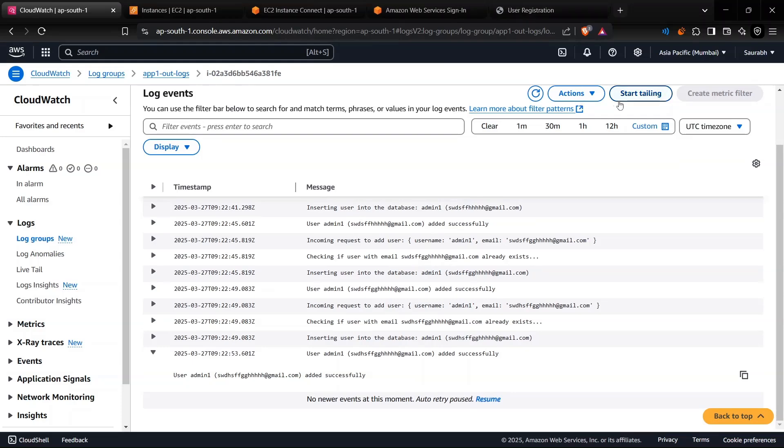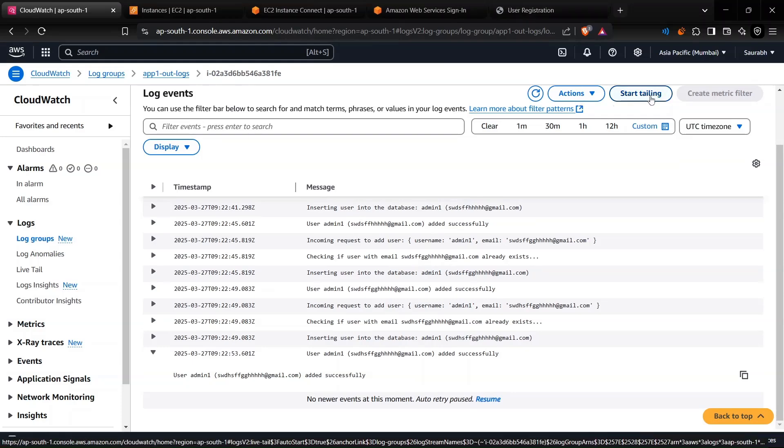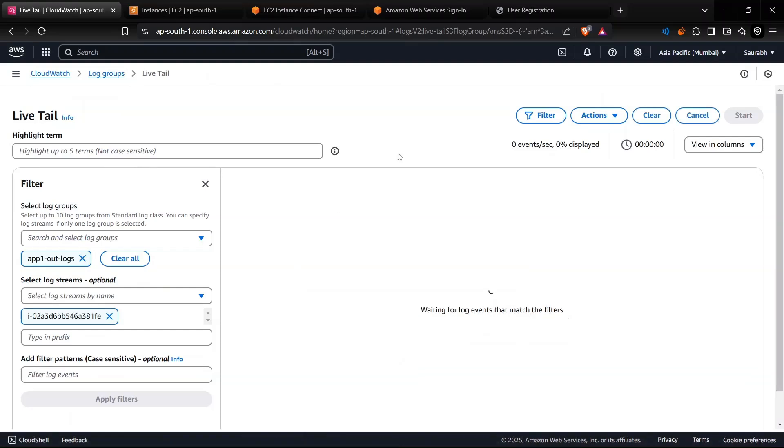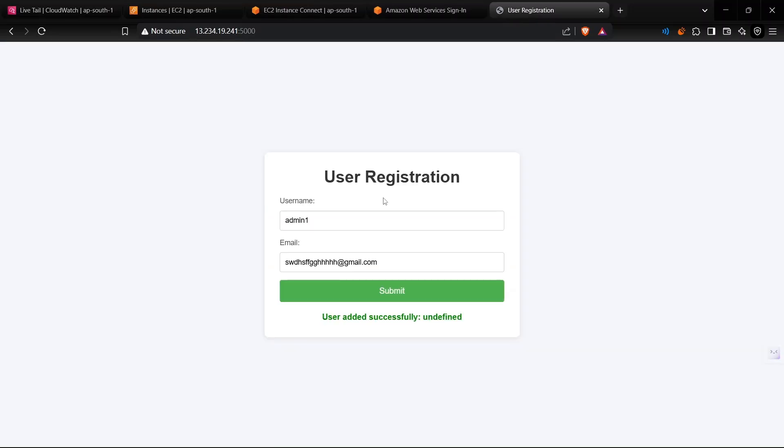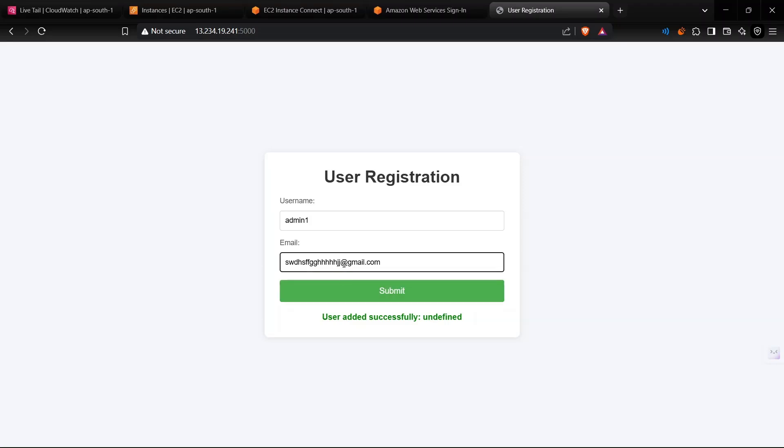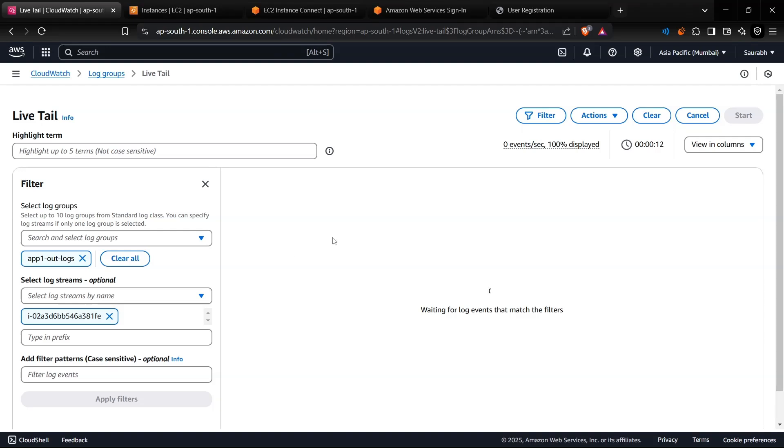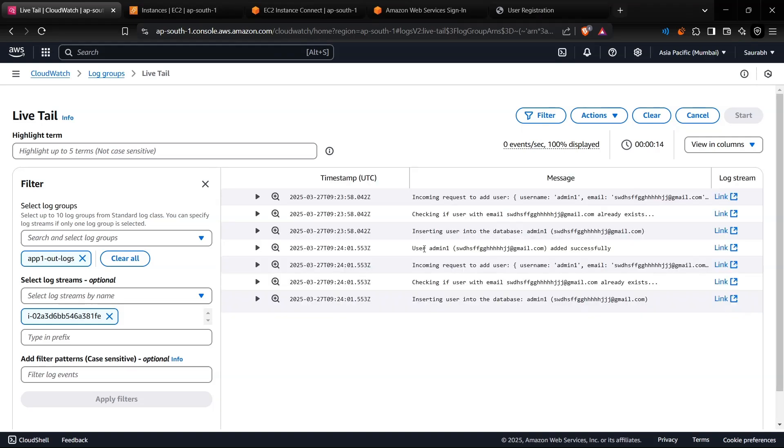If you want to check the live logs as we were checking in PM2, you can just click on Start Tailing and it will show you the live logs. It will not fetch the old ones, but it will show you the live ones. Let's click on this one, create another, let's wait. As you can see, this is showing us the live logs.